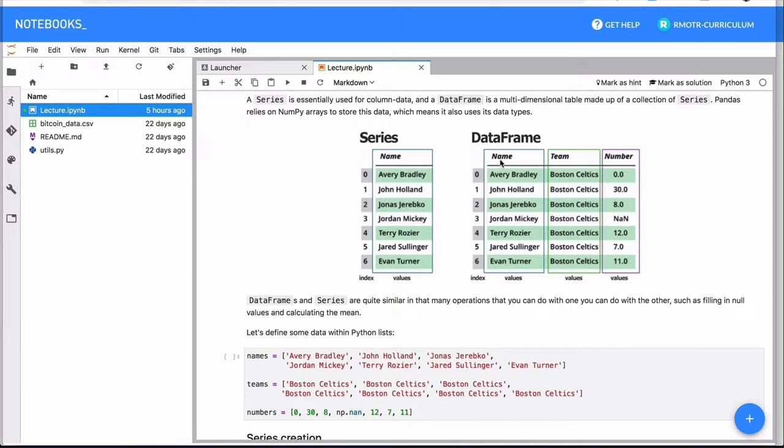So we have multiple samples of our data in a row basis. And each column is encoding multiple features of your data. In this case, we have players and we have the name, the team, the number, etc.